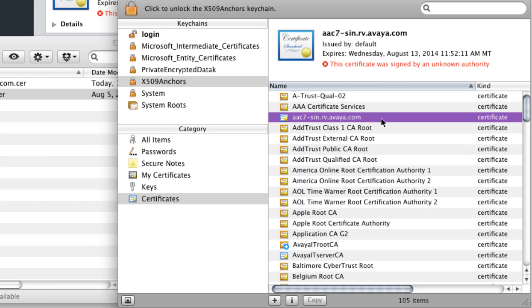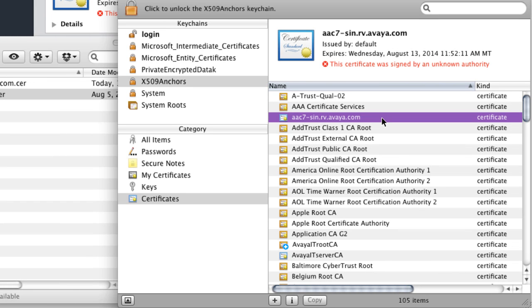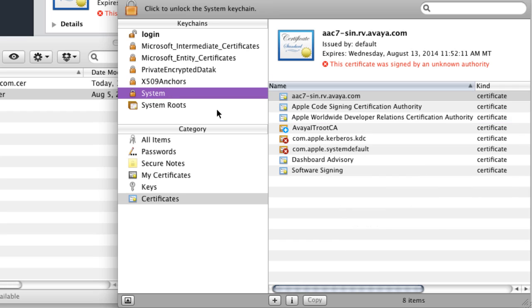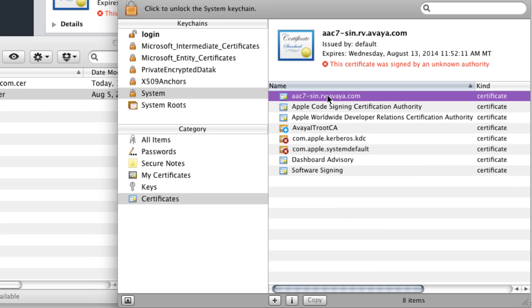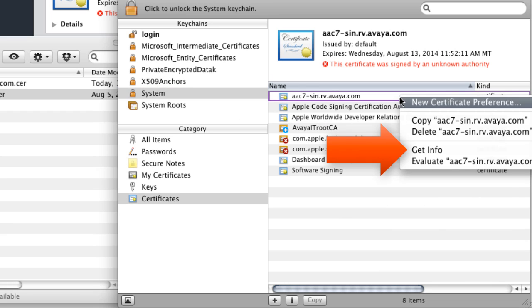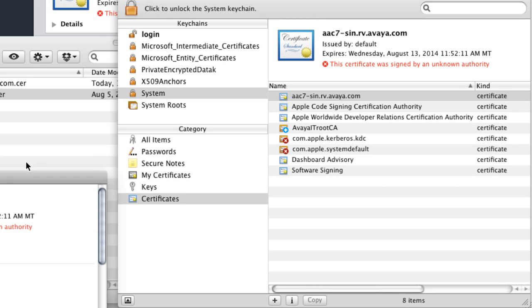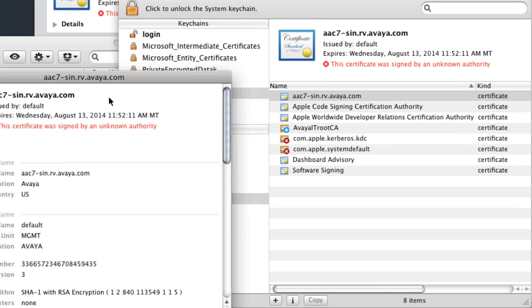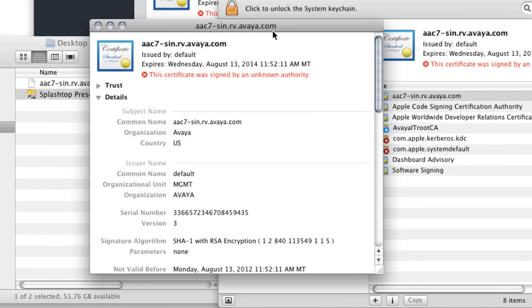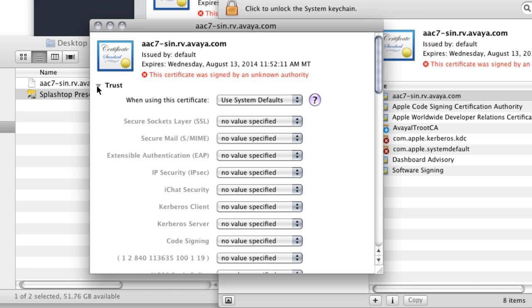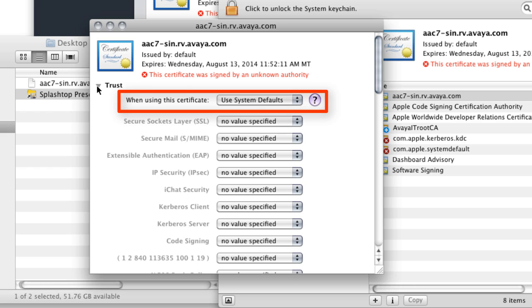So to fix that, what I'm going to do is go back to my system keychain. And I'm going to find that certificate that I previously loaded. I'll just right click that certificate. And I'll select the option that says get info. Now from the pop-up box here, what I'm going to do is select the trust arrow there. And I'm going to drop that section down so that I can see the details under the trust heading.